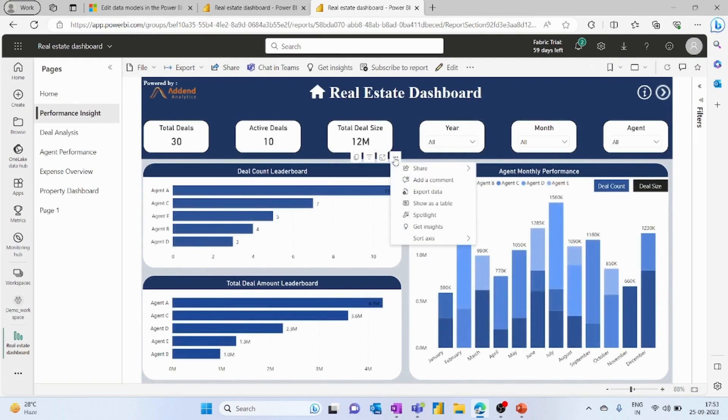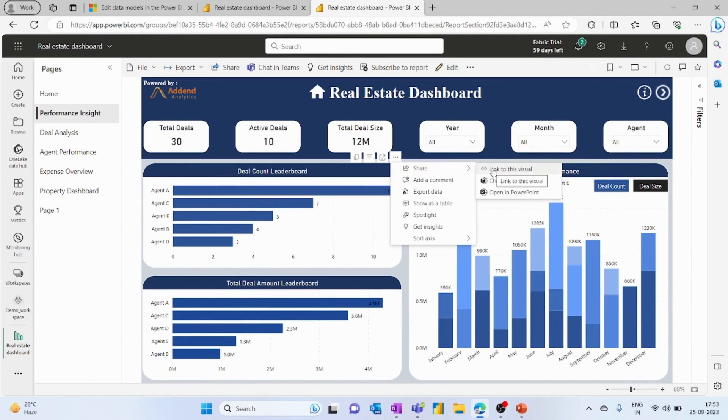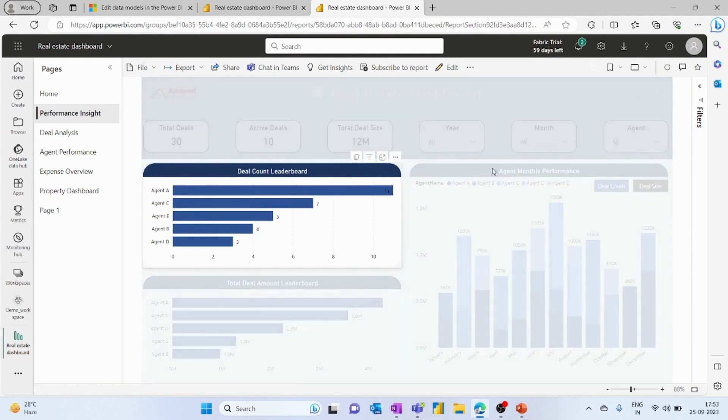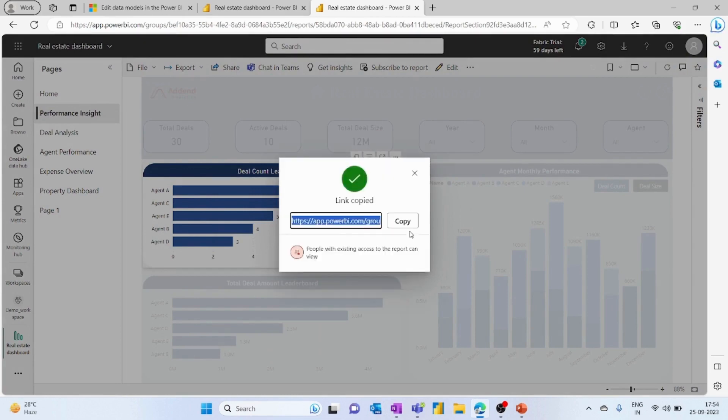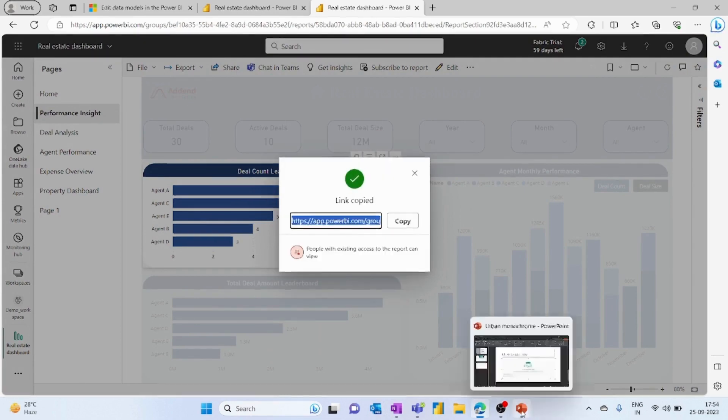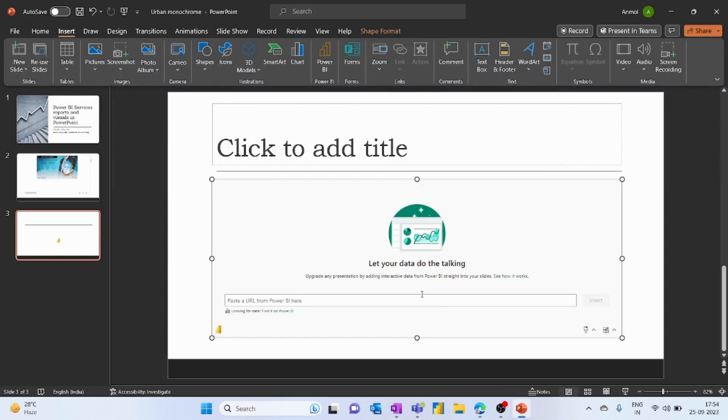You have to click on the more option, then click on Share, and generate the link to this visual. Once the link is generated, simply copy this link and paste it in the same box.